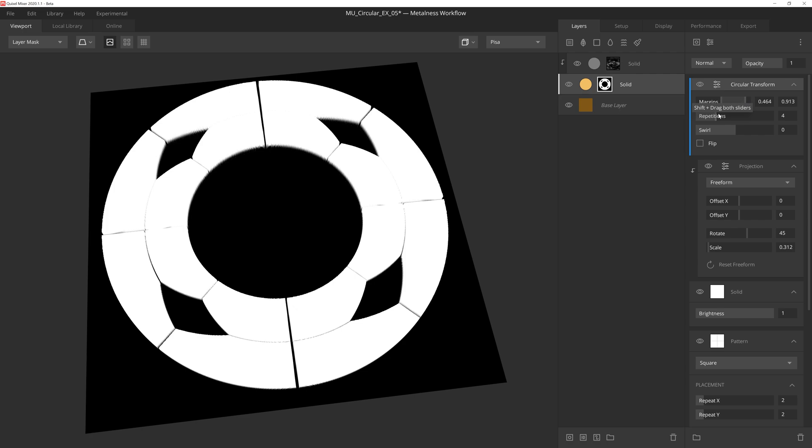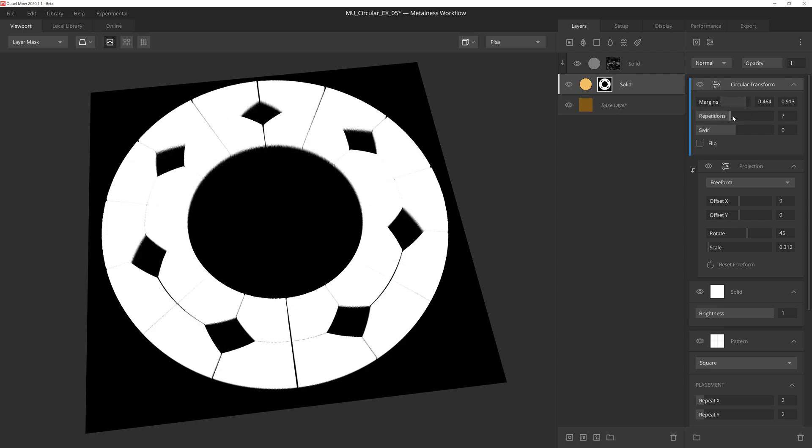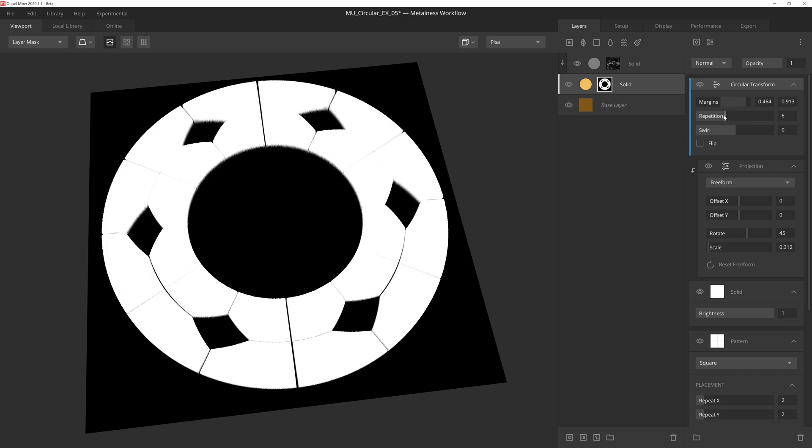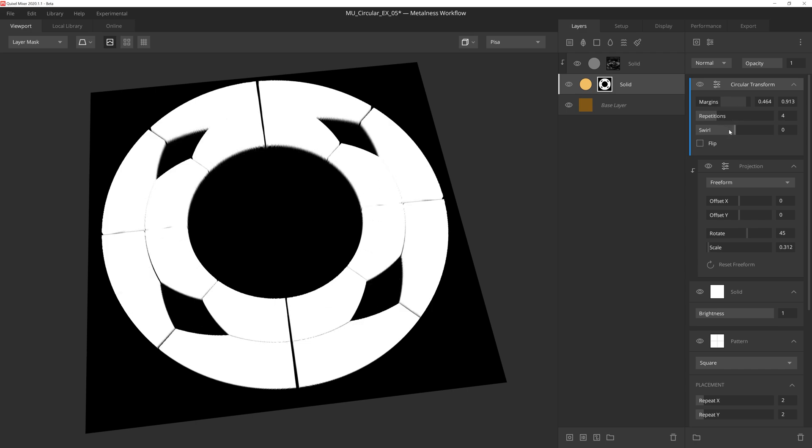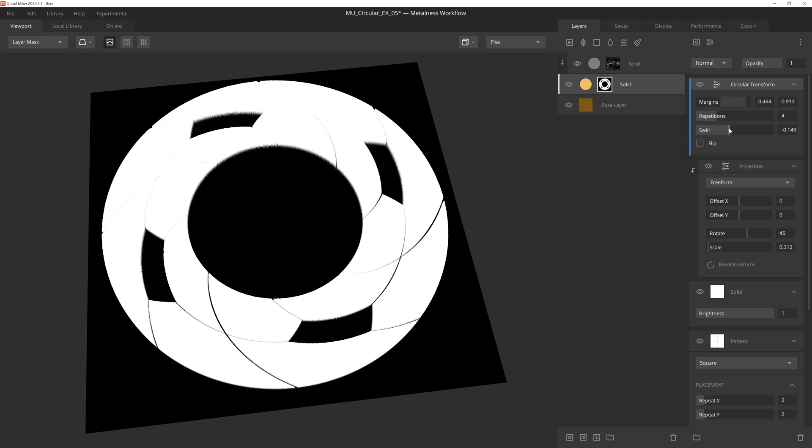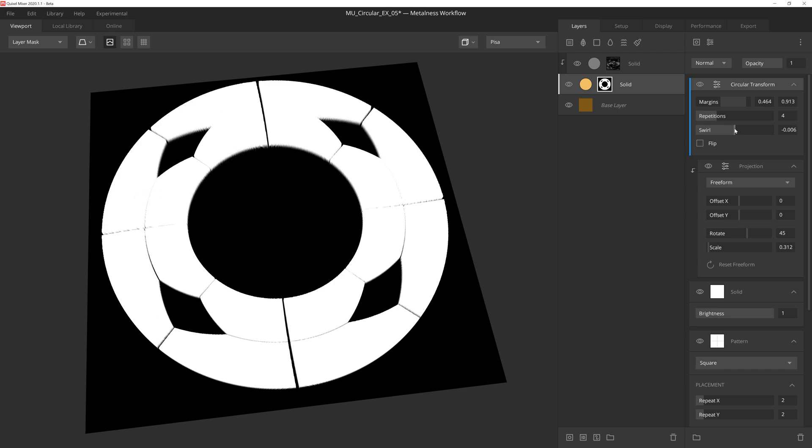For this instance, I'm going to leave the repetitions at 4, but you could easily bump this value up depending on the look you want. And the same with swirl. We could add some swirl to this, but for this I'm going to leave it at 0.